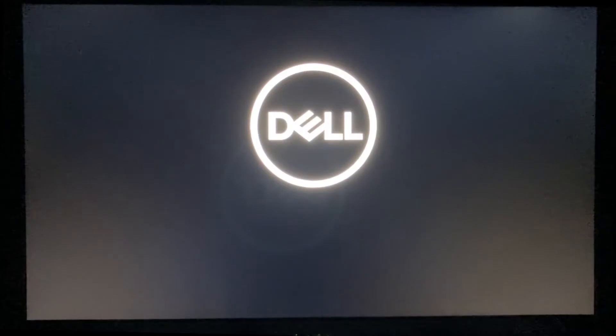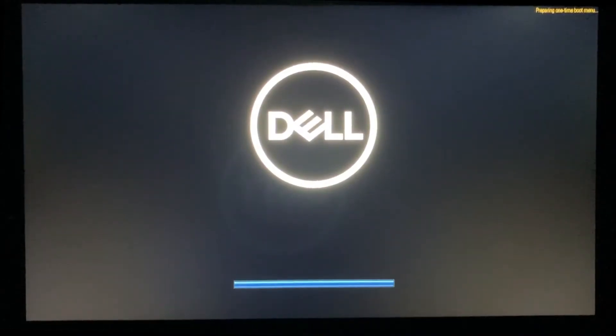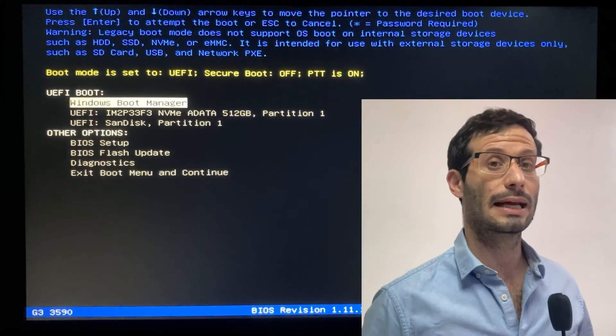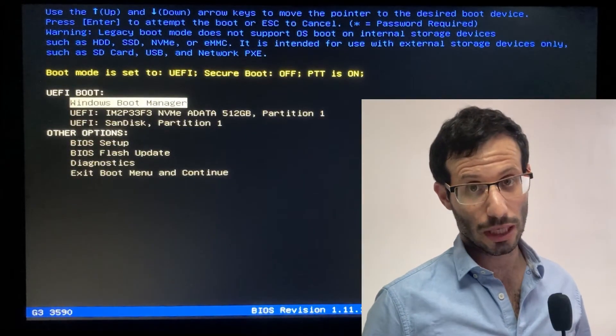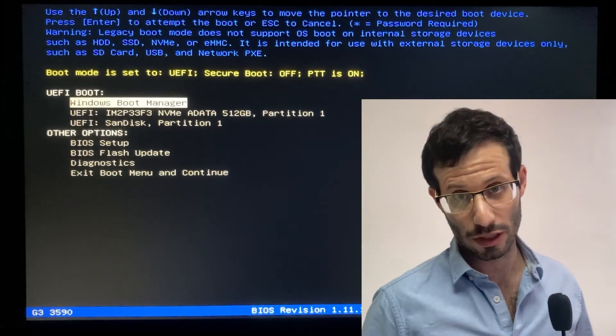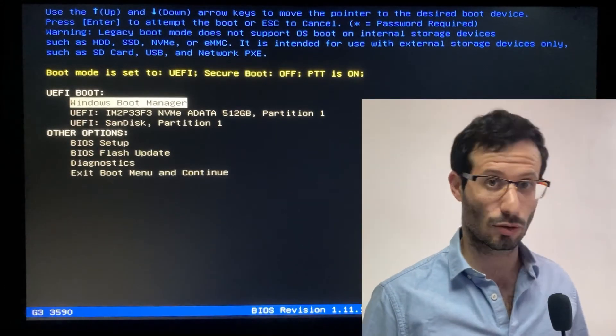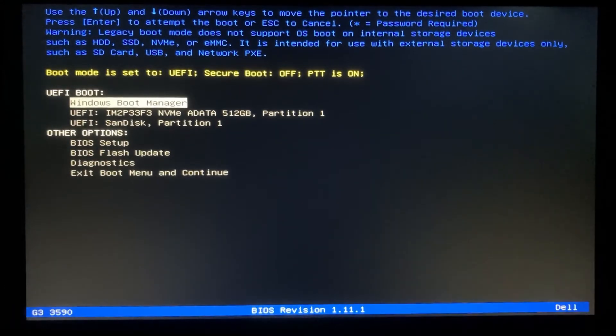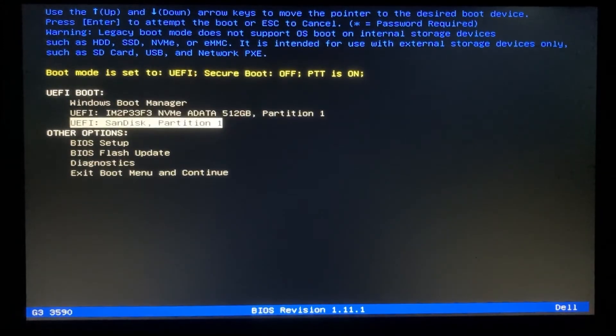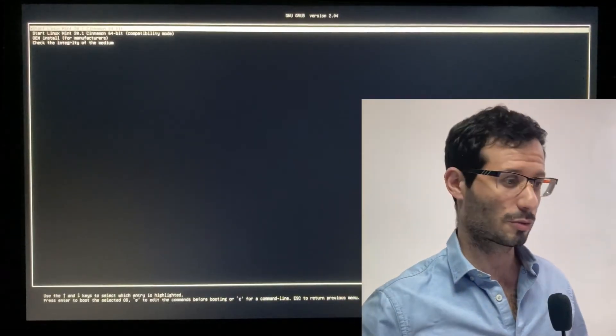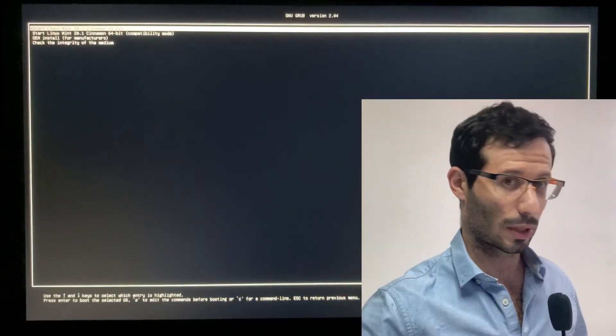Again, we need to quickly tap F12. And now let's select the USB flash drive from the list. My USB flash drive is SanDisk, so that's what I choose. And start Linux Mint 20.1.